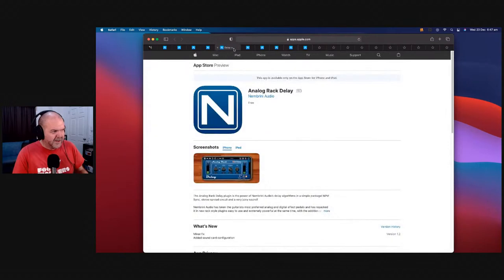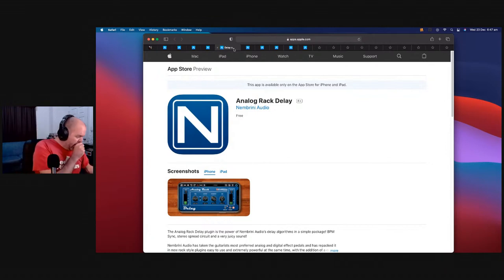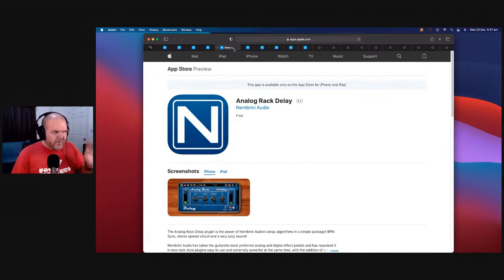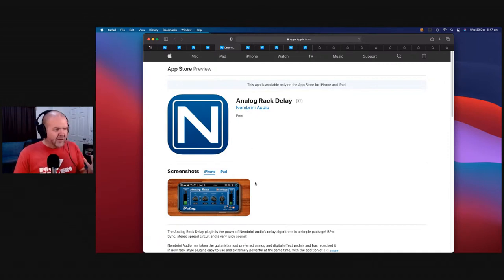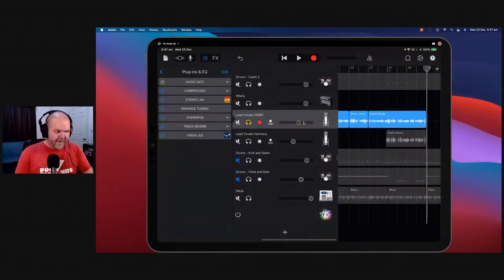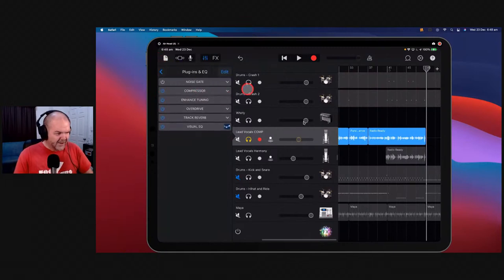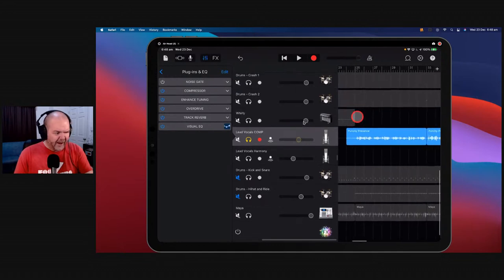Number six — told you they'd be back — my favorite delay plugin: the Nembrini Audio Analog Rack Delay. The Analog Rack Delay from Nembrini is just the coolest delay going around. Great for your guitar tones, great for vocals, great for everything. Let's show it in action. We'll use the vocal again — we'll turn off the echo that's already on the plugin so nothing is conflicting, leaving the reverb on. We'll add the Analog Rack Delay because it works on guitar but also on organ, keyboard, or vocal.